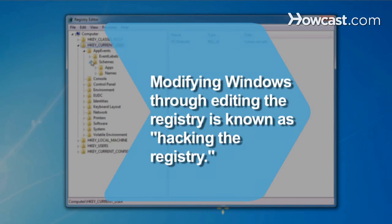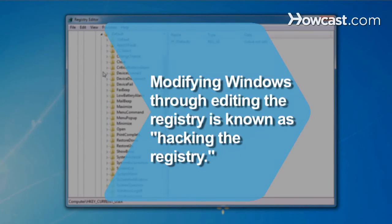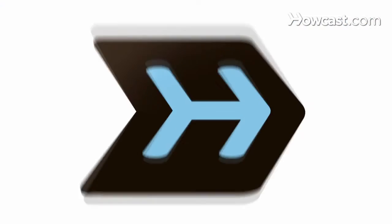Did you know? Experienced users refer to modifying Windows through editing the registry as hacking the registry.